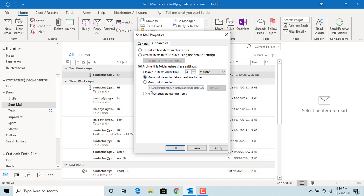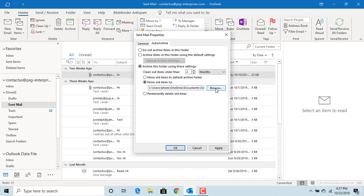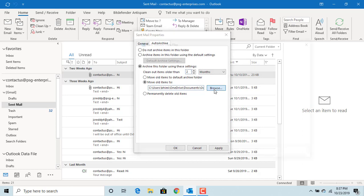But you can also select a new folder. Select 'Move old items to' and now you can select a new folder where you want to archive the emails from this folder.